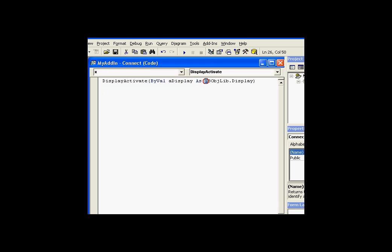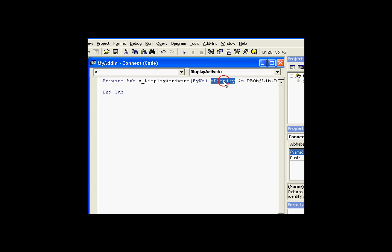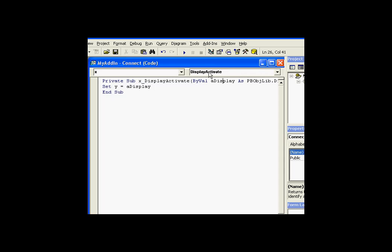The display activate, in fact, returns a variable, which is a ProcessBook display variable. If you look at the code here, this is returning a ProcessBook object that is a display variable. A display is going to be a ProcessBook display. What I can do is use that return value to say, let's set Y equal to A display. A display is the name of the display that is being returned by the display activate, so it's the current display. Y is now going to be a pointer to that current display.